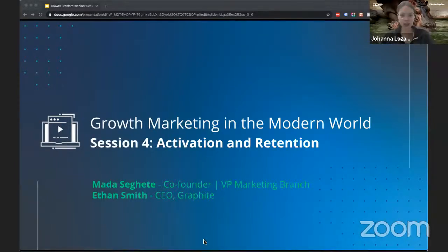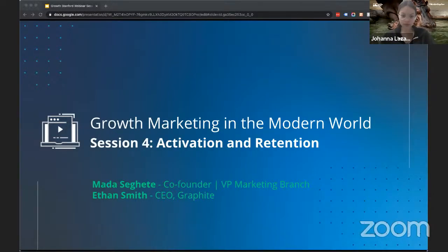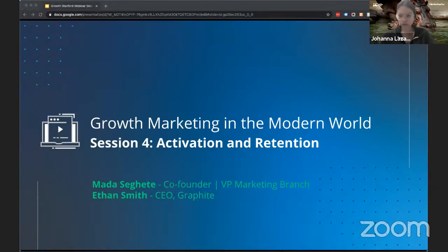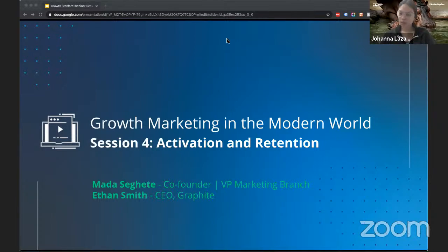People are filtering in right now. We'll just get started in a couple of minutes. Let's give it another minute to let some more people filter in, then we can get started.